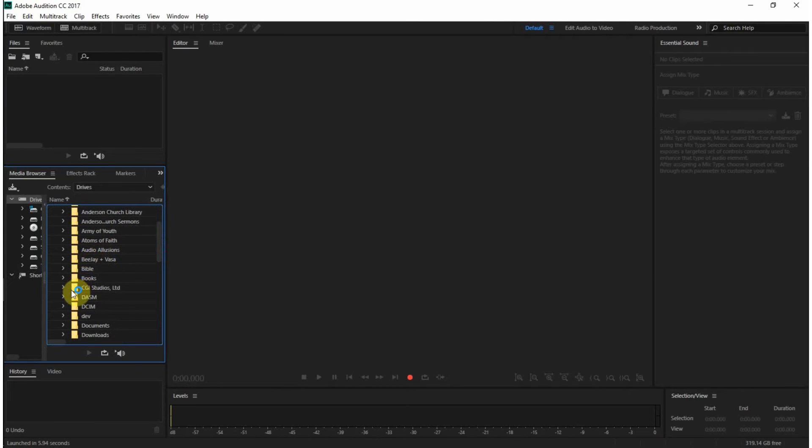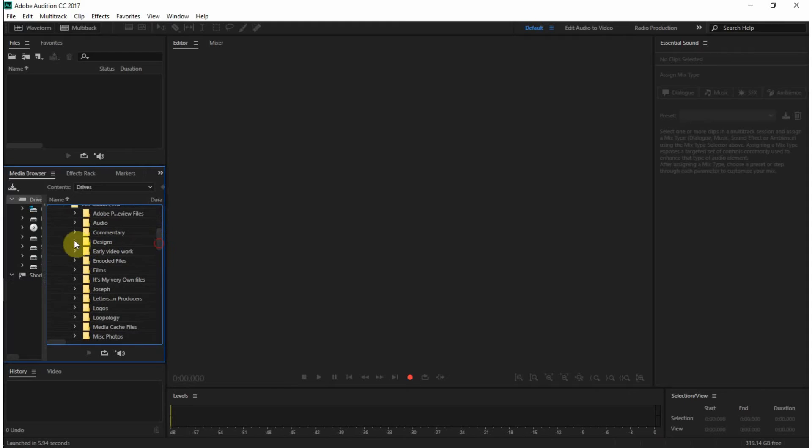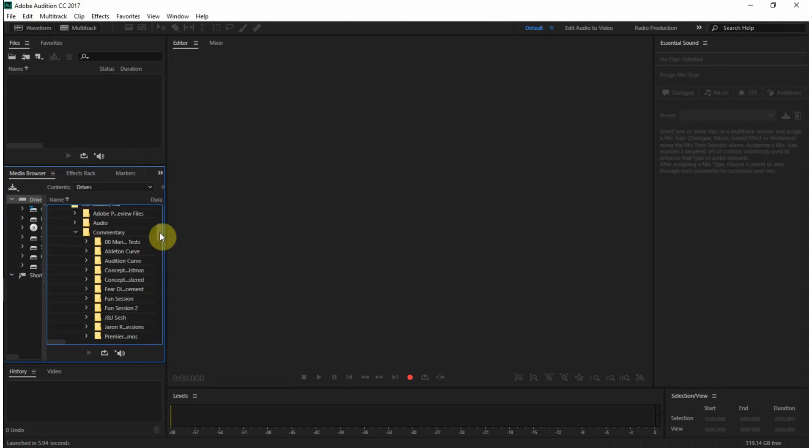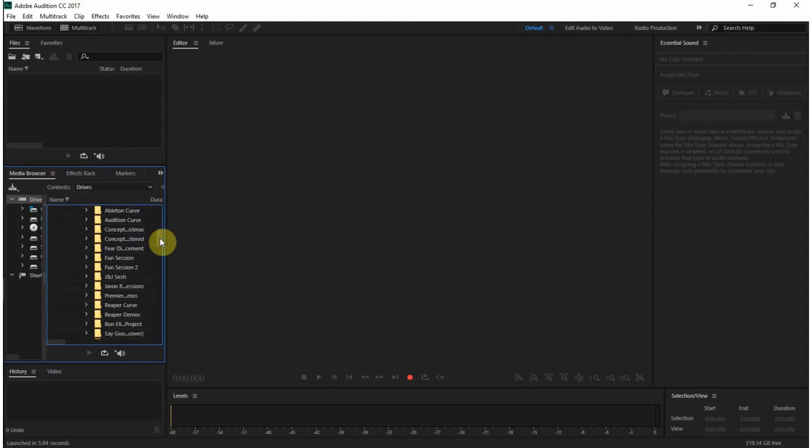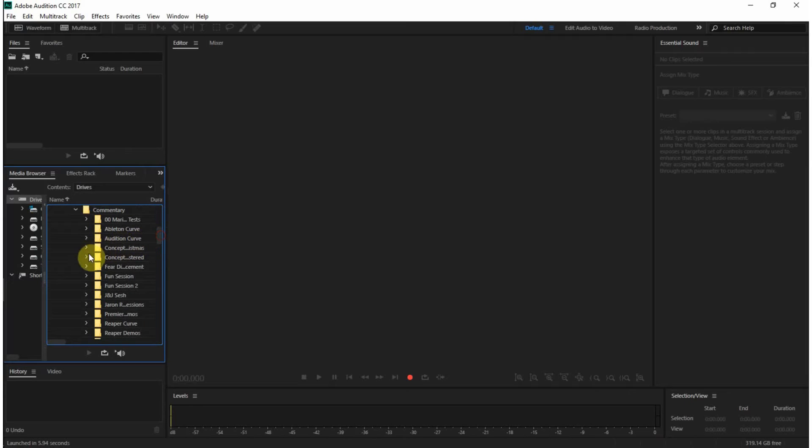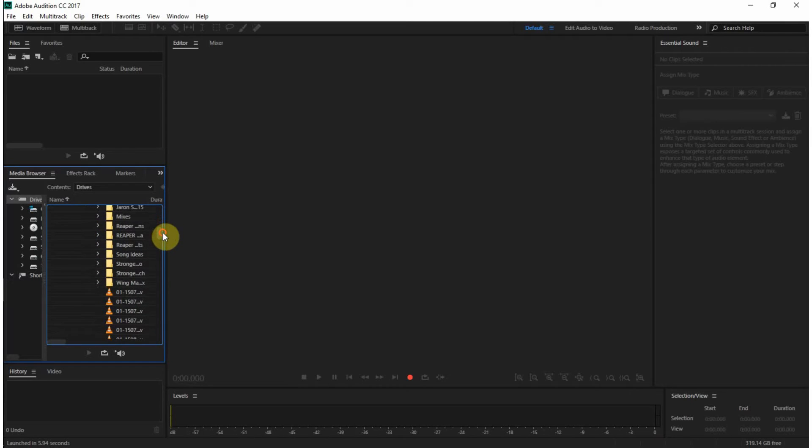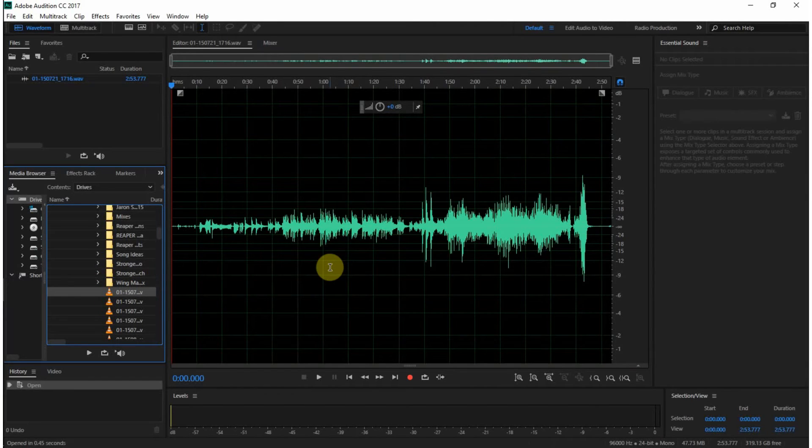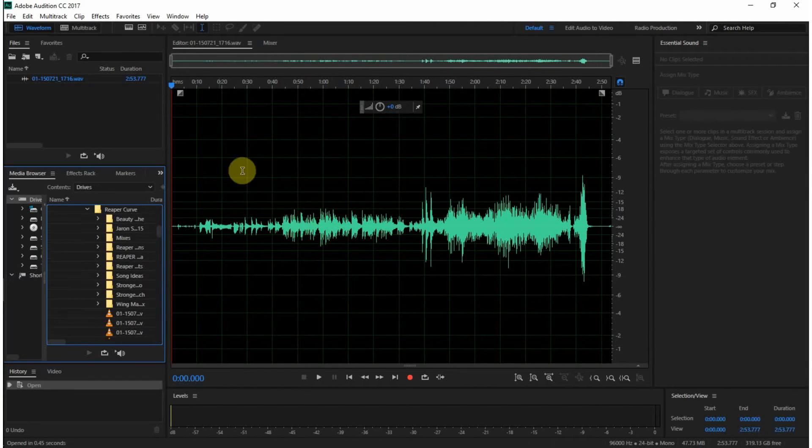You can do things inside of it, like work on a waveform by itself. I'm going to find one randomly, I hope. No, this one. There we go. And we'll just drop this in. Come on. And you can work on stuff there.